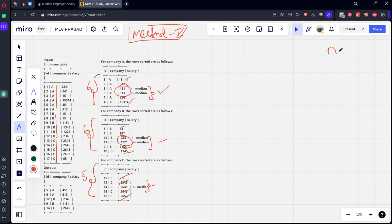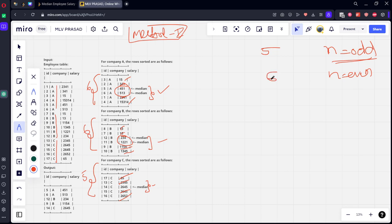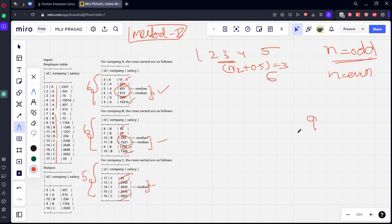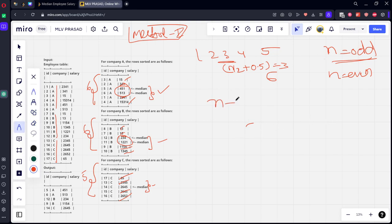Let's define the formula. Where n is the number of elements and n is odd, the median position is n/2 + 0.5. For example, if n = 5: 5/2 = 2.5 + 0.5 = 3, so the third element is the median. If n = 9: 9/2 = 4.5 + 0.5 = 5, so the fifth element is the median.